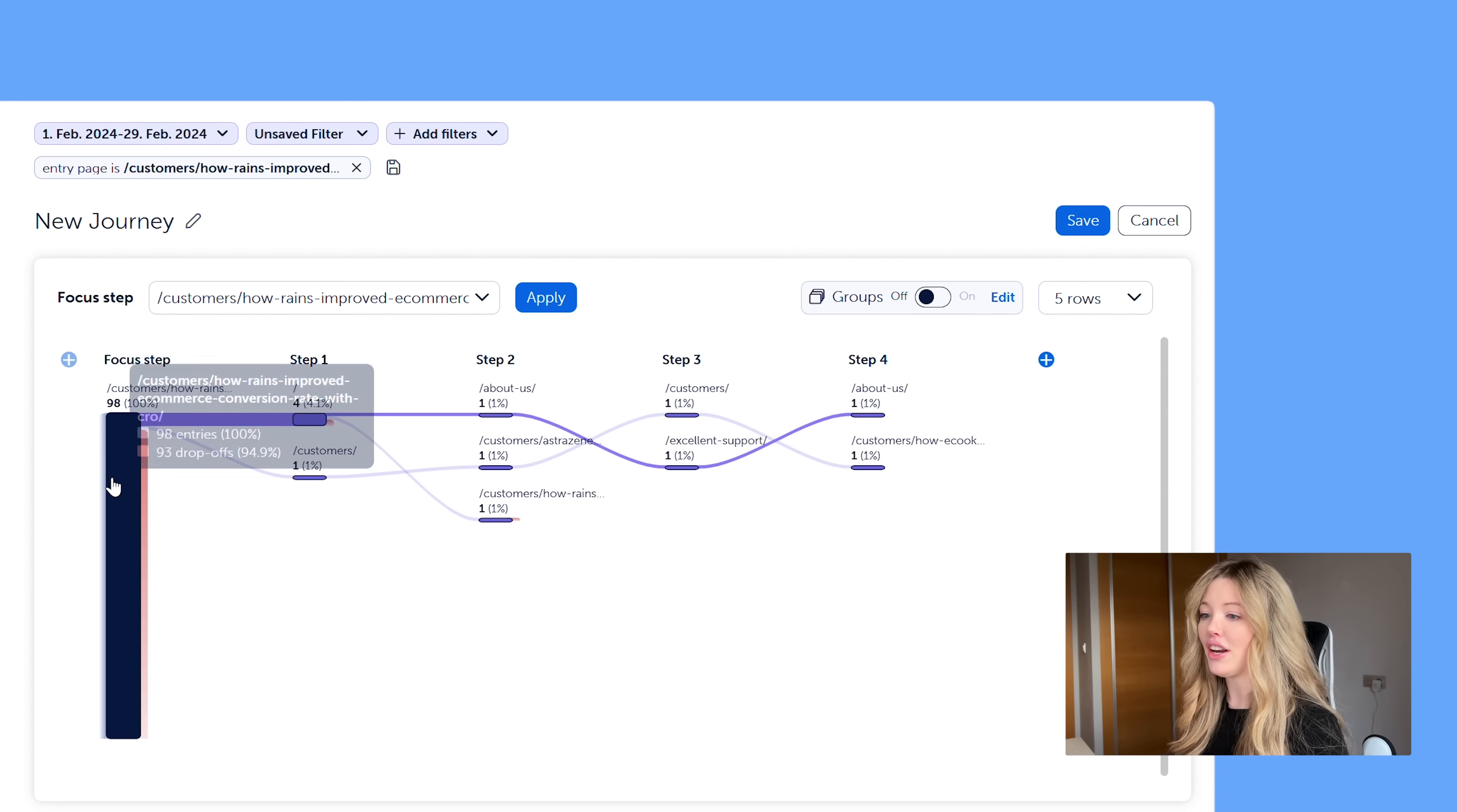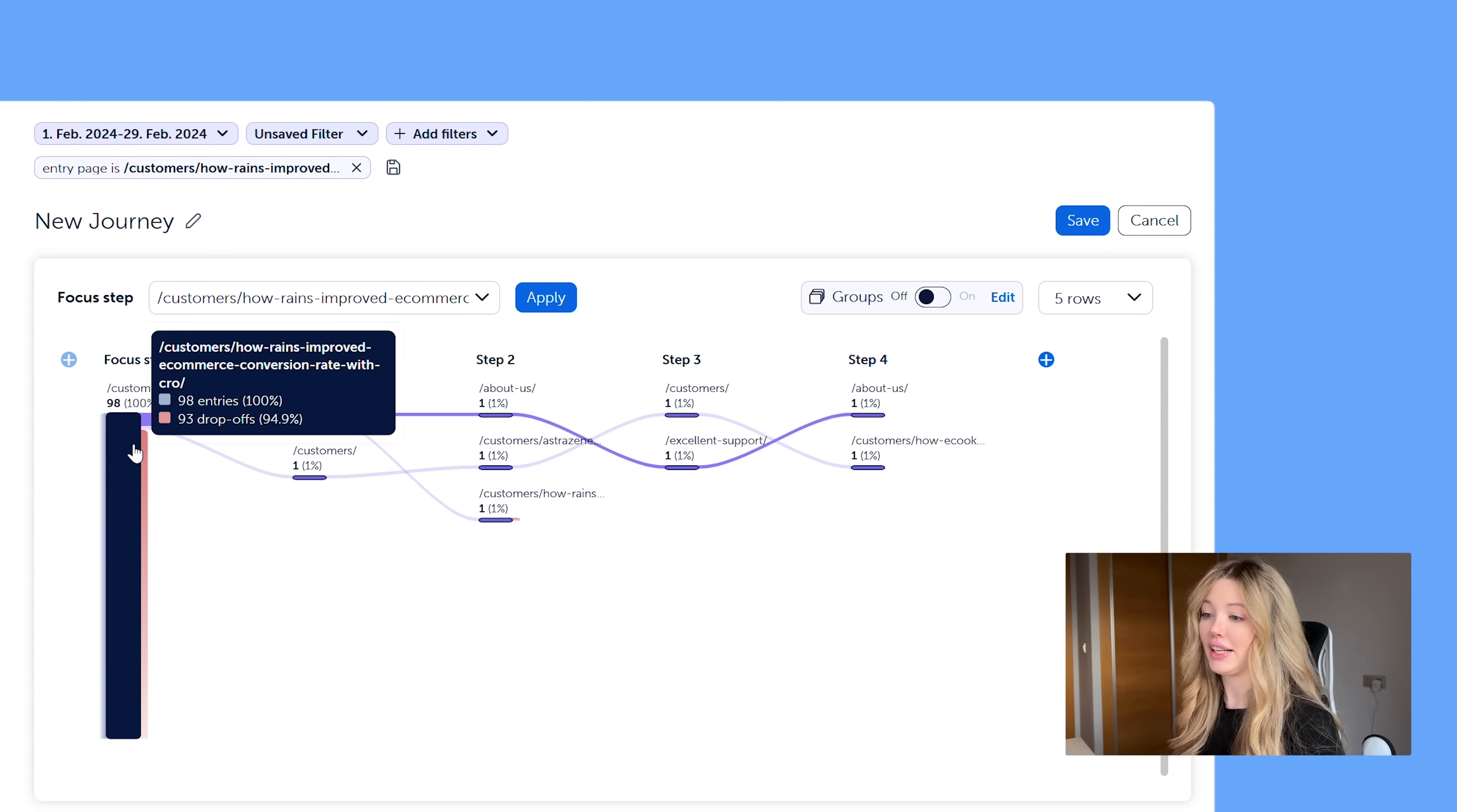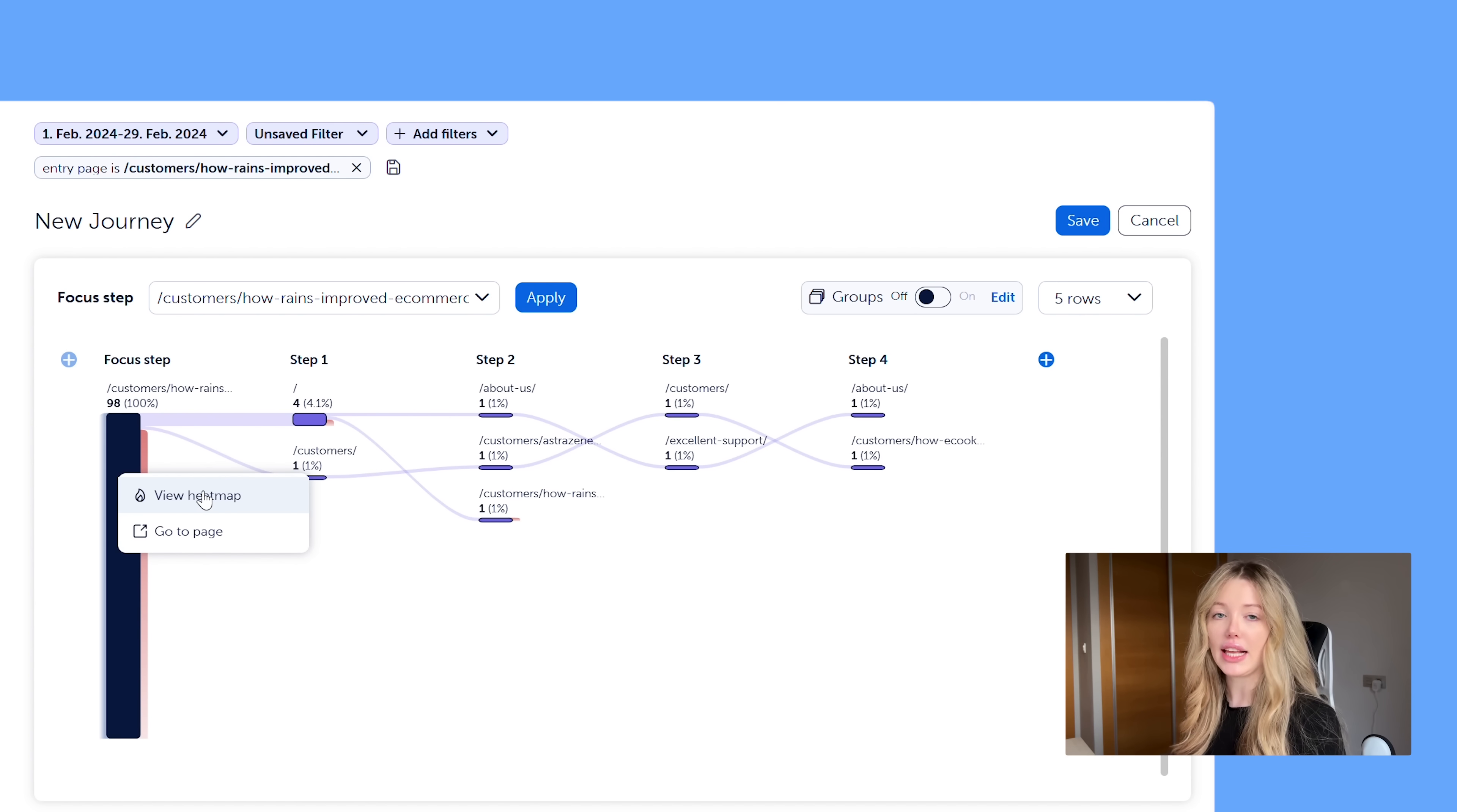And so now that we've gone ahead and added it here, and then I hover over the focus step, I can see that's a lot of drop-off. So what I would do as my next step is I want to know why exactly are people dropping off here. And if I click on the focus step, I can go straight away to the heat map.